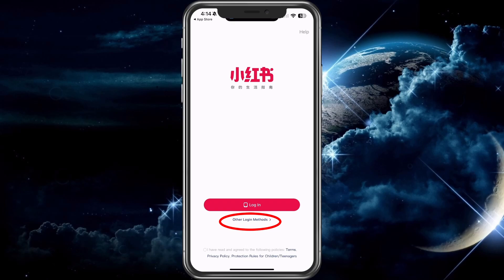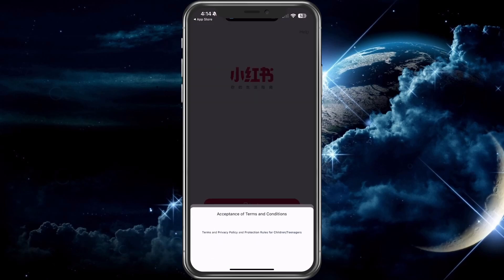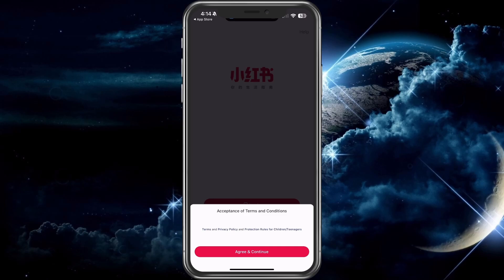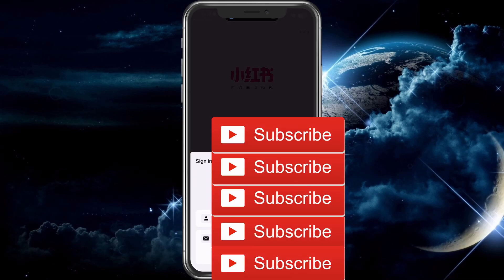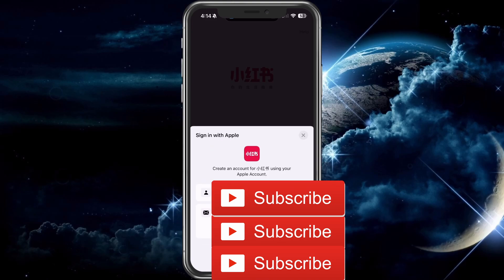Under there, choose other methods, and we're going to choose Apple because this is a great way to log in. Go ahead and choose agree and continue. Here you'll have your name and the option to share email or hide email. We're going to choose hide my email — that way they won't have your email address, but you'll still be able to log in and do everything.